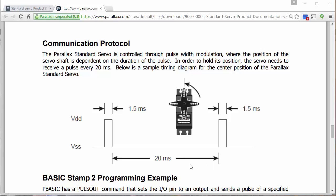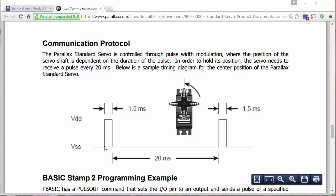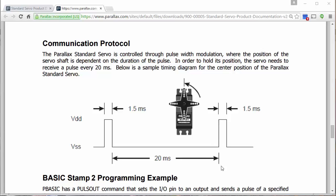Because of that, we can approximately meet this requirement by making the period value in our pulse string be equal to 20 milliseconds. Remember that the period value determines the amount of time between one pulse going on and the time of the next pulse going on. If we set our period time to be 20 milliseconds, we will meet this approximate requirement.